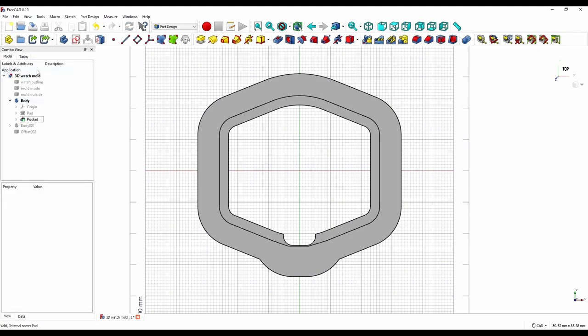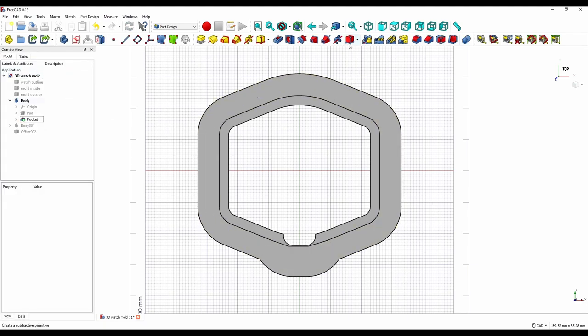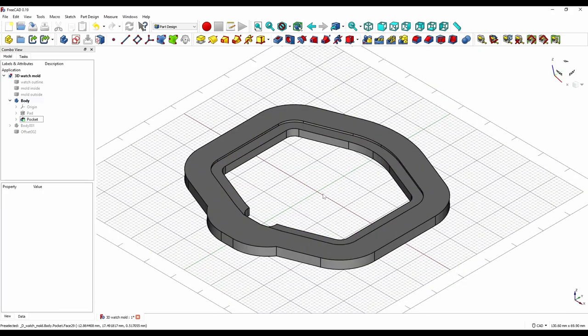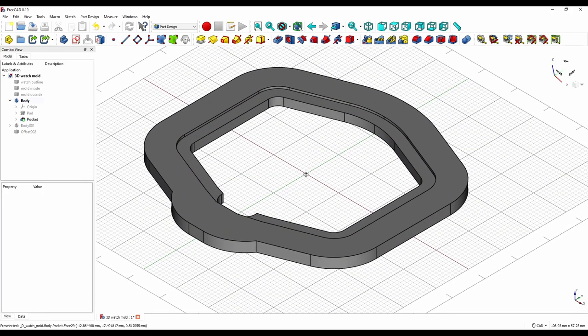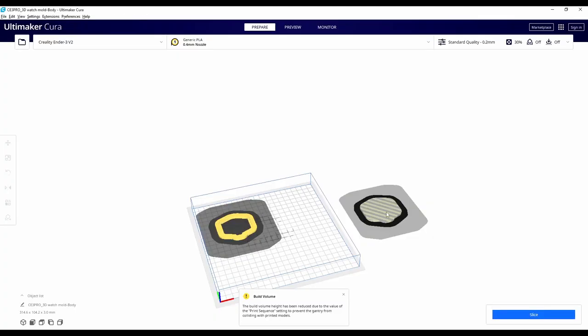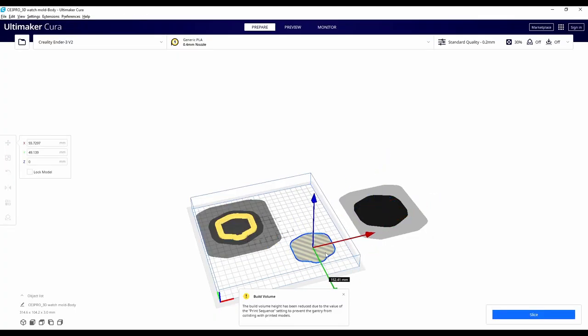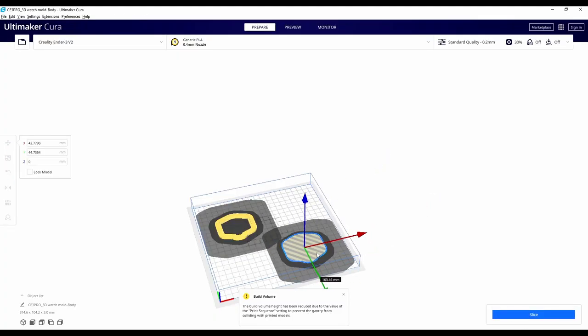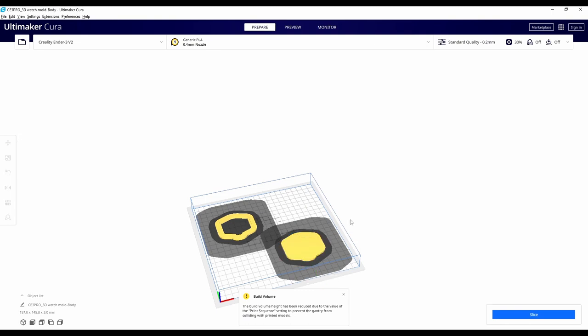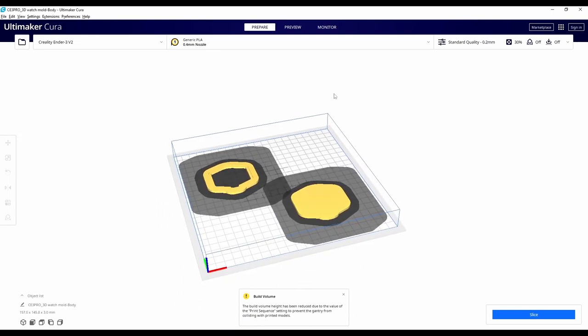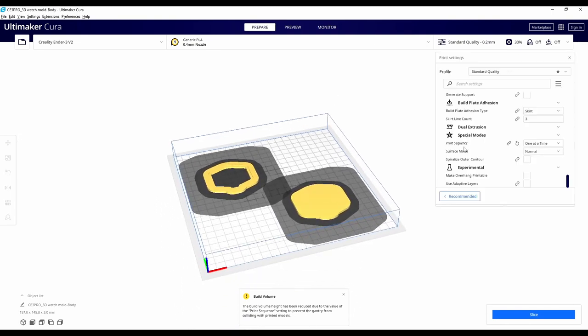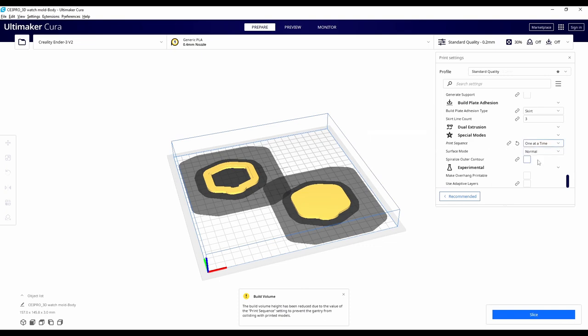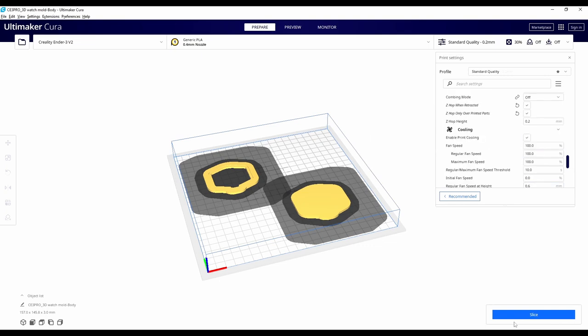Now the design work is done, these top and bottom molds can then be exported as STL files and then import it into a slicing program. The slicing program that I am using here is called Cura. Here I can import and position the 3D parts onto my printer bed along with a lot of other printer options such as printing these parts one by one.